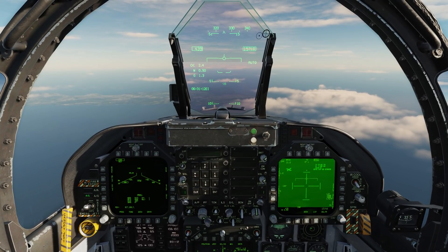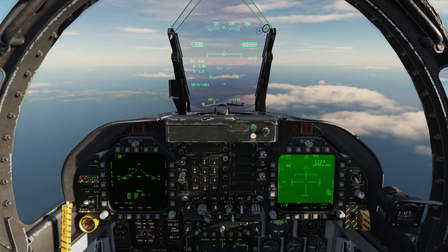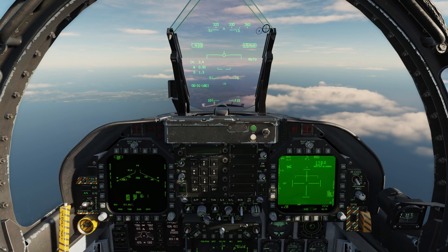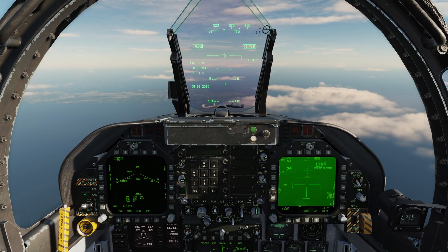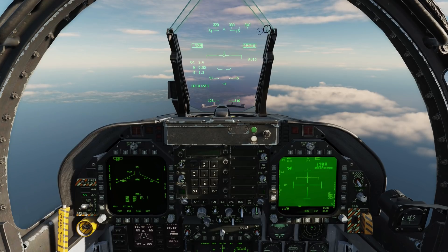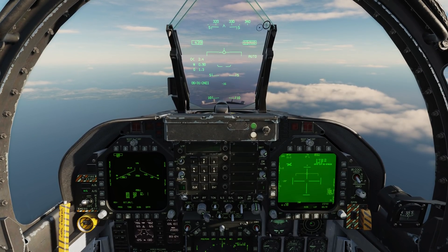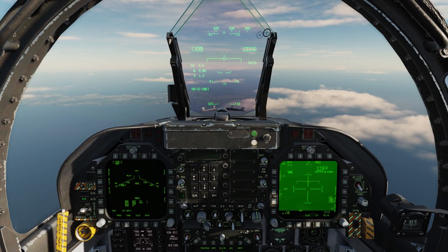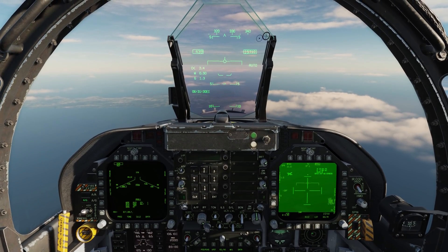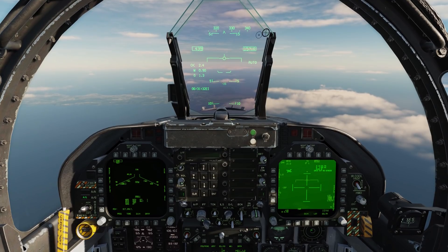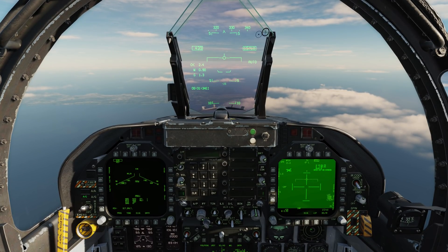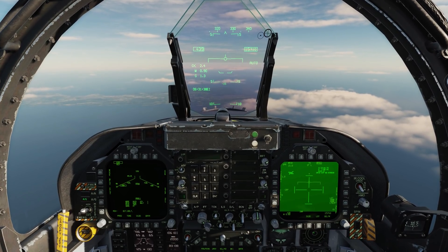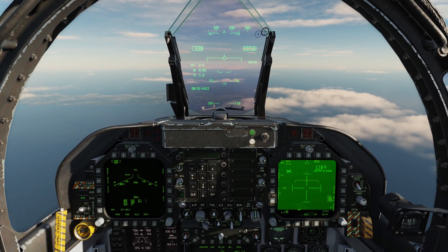Hey everyone, WAGS here from Eagle Dynamics. In this DCS F-18C Hornet video we're taking a look at offset aim points or OAPs, which will come into a later F-18 Hornet update. So what is an OAP? An OAP allows you to assign an offset location from an existing waypoint. This is a bit of a difficult concept to get your head around, so I'm going to do a case example which I hope will make things a lot more clear.